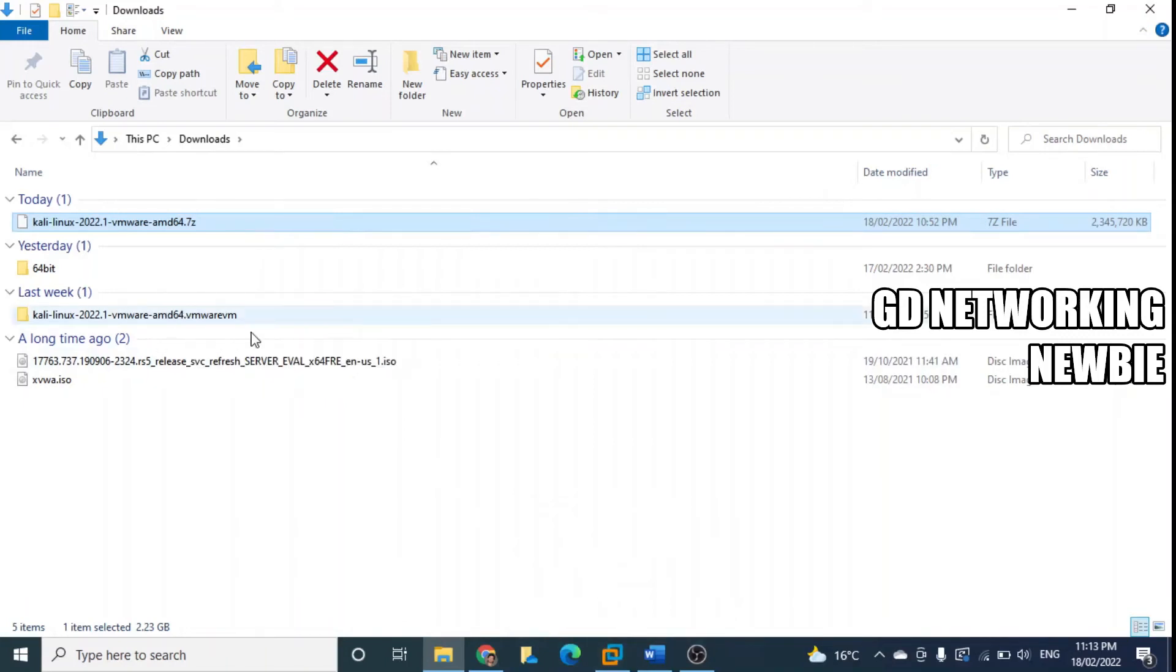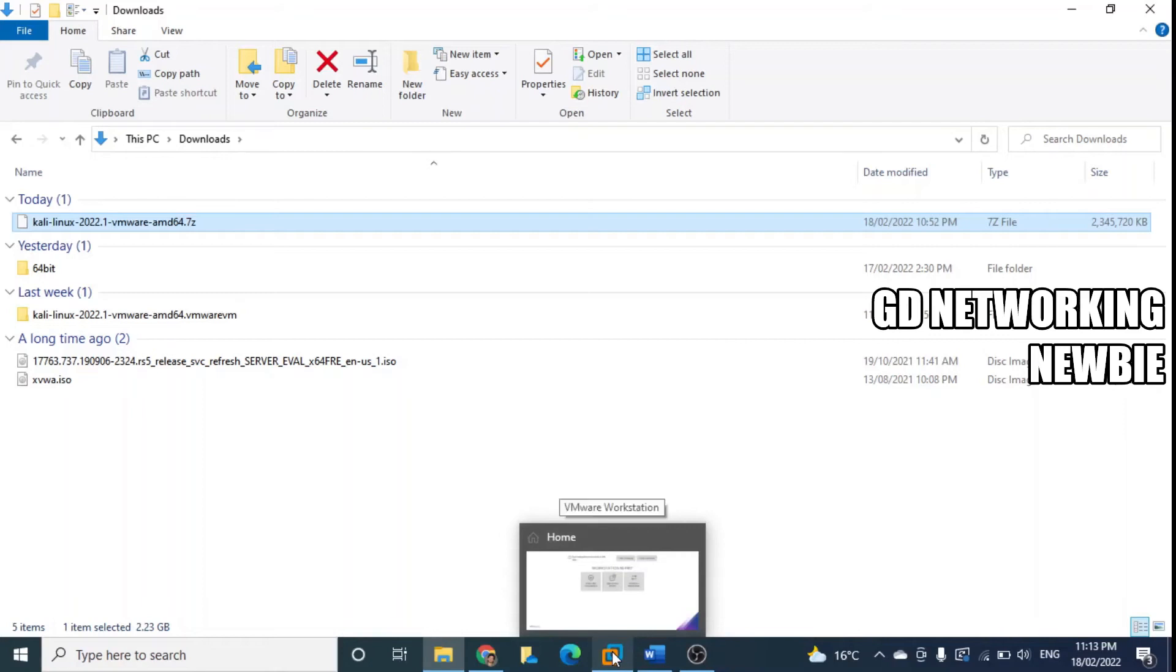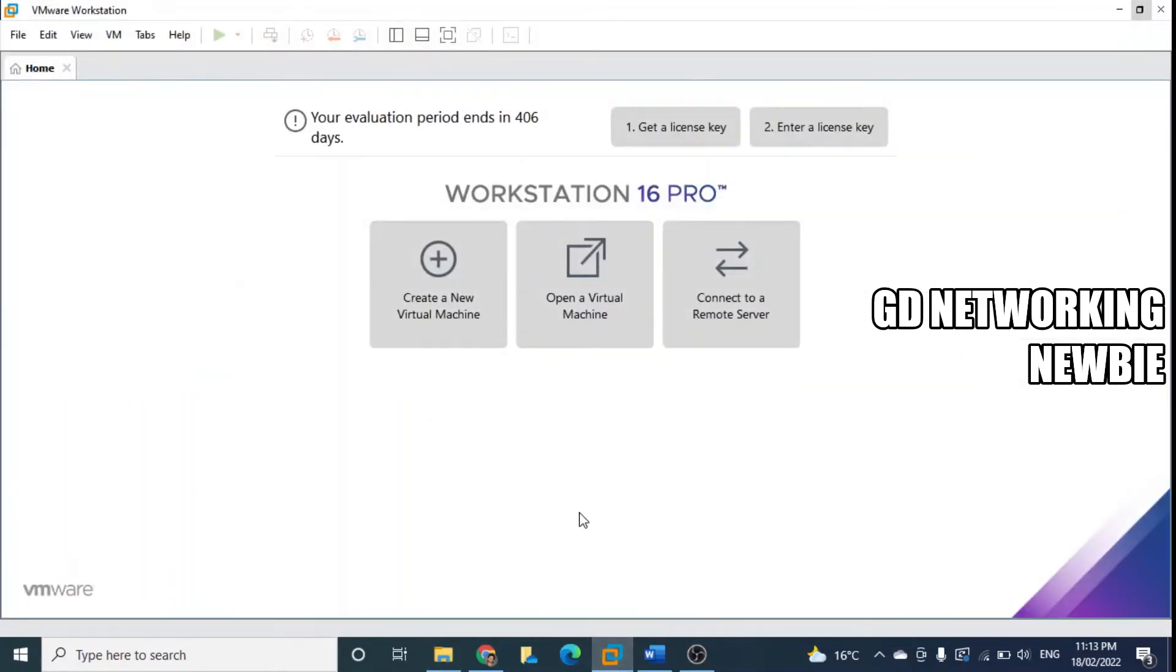Now to import this virtual machine in our VMware, I'm going to open this here.